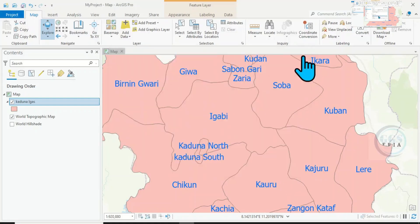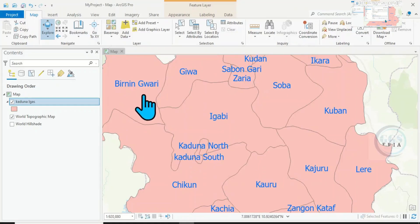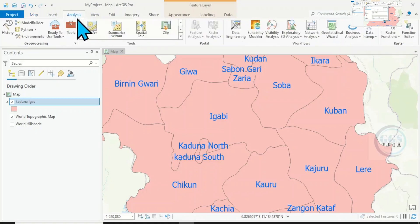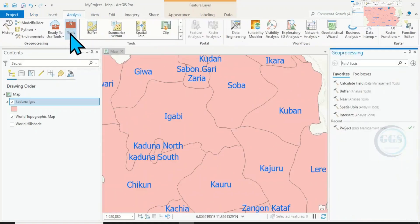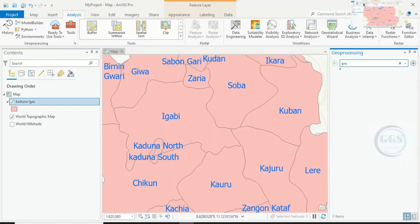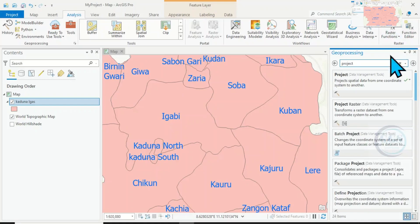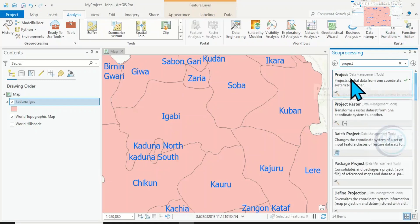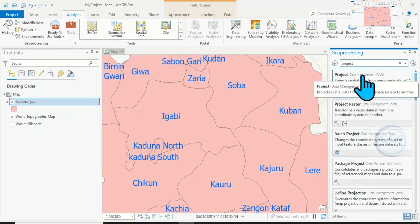Let's close this page. To convert this to Projected Coordinate System, come to Analysis and click on Tools. Then type 'Project'. It will bring options — select Project under Data Management Tools and click on it.